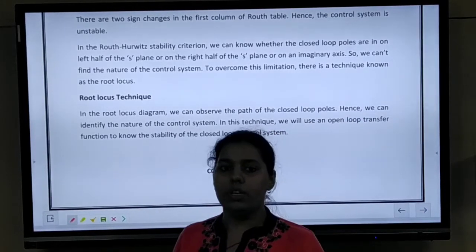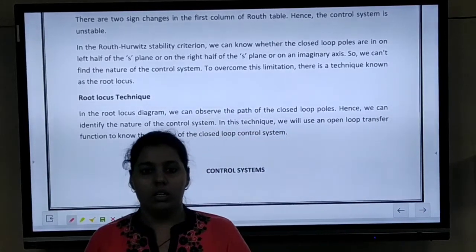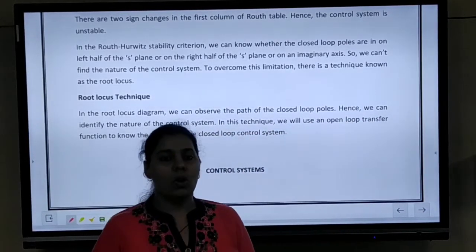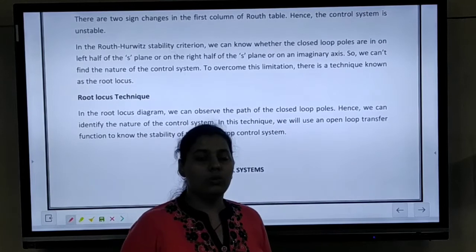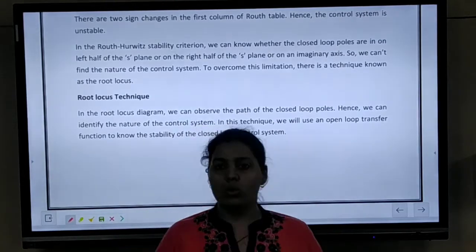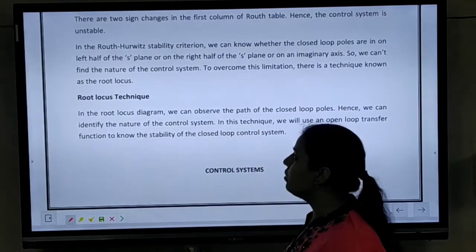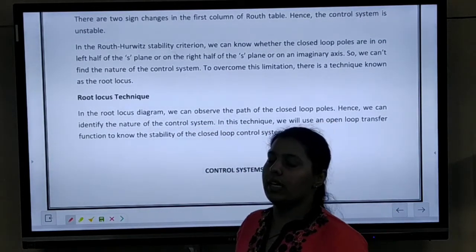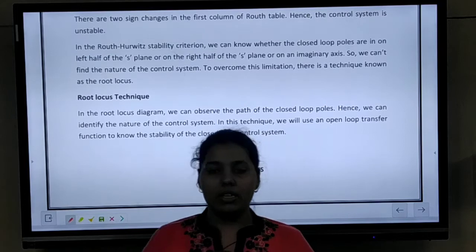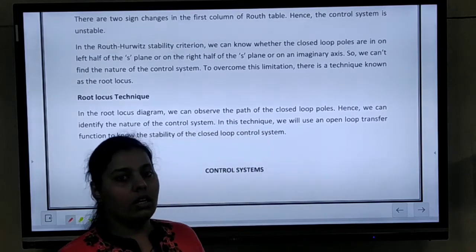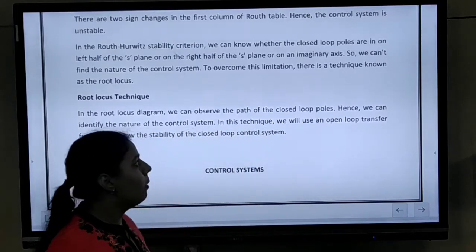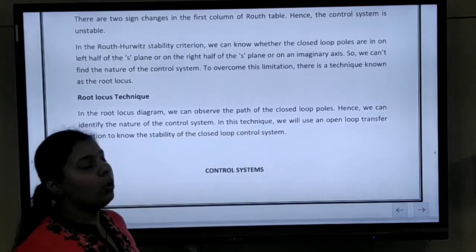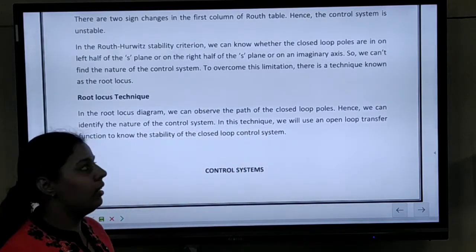Hello students, today we are going to start the next topic, that is root locus. In this, we are going to see a bit about Routh-Hurwitz stability criterion.